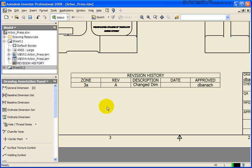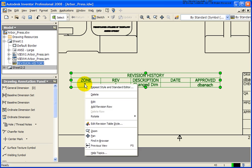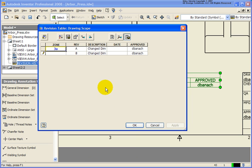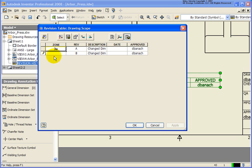To add another revision, I'm simply going to move my cursor over the table. Right click. And add a revision row. And we can do the exact same thing. And you'll notice in this case it's grabbing all the iProperty data from the last entry that we had. You'll also notice the pencil on the left-hand side that is telling us which row in this case is active.